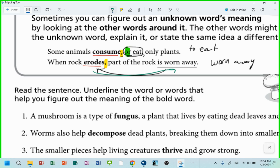When you see an unknown word and a comma and the word 'or,' you know that definition is coming right now, right after 'or.' When you see an unknown word and a comma, you should be looking for what the definition is — they're about to give it to you. Comma or, it's right now. A comma, it's coming.